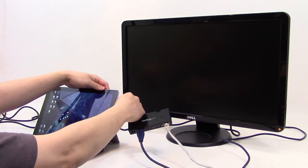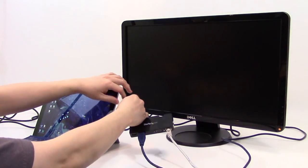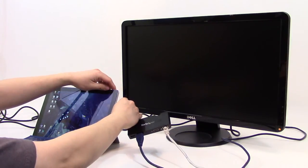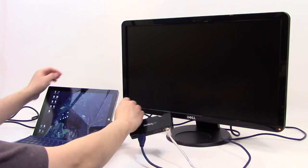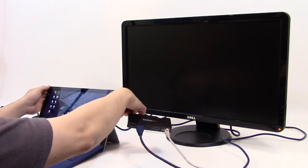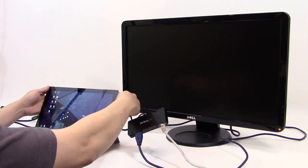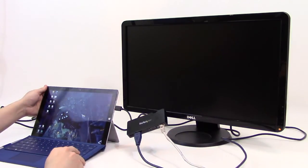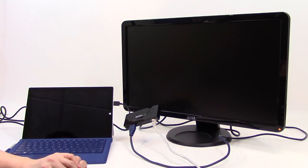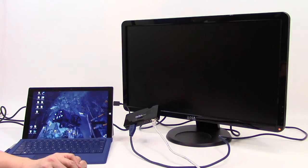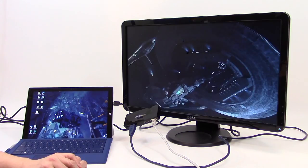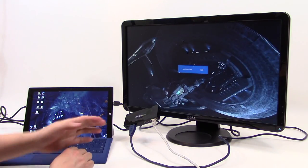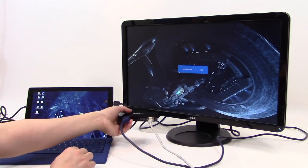Now I have the Display Link software that StarTech offers installed on here. If I plug this in, there we go. Give it a moment to find it and voila, you see now there are two displays.